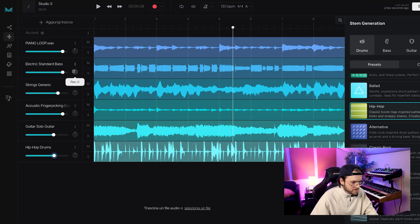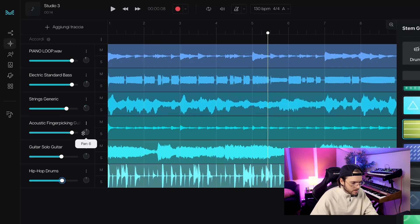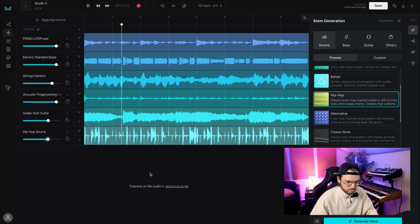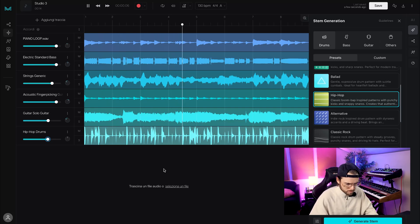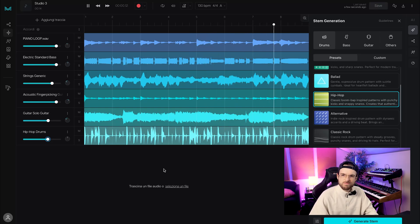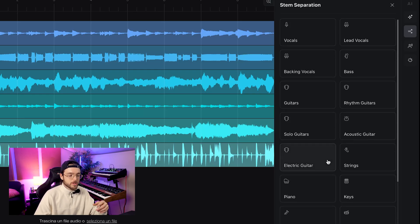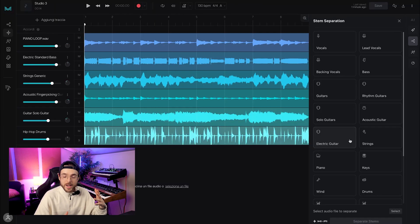You can pan everything a little bit to the left and to the right. With AI Studio you can't just generate stems but you can also do stem separation. So if you want to extract the vocals from a track, or just a guitar or whatever instrument, you can separate every stem of the track. This is a really helpful feature also if you're doing some kind of remix.